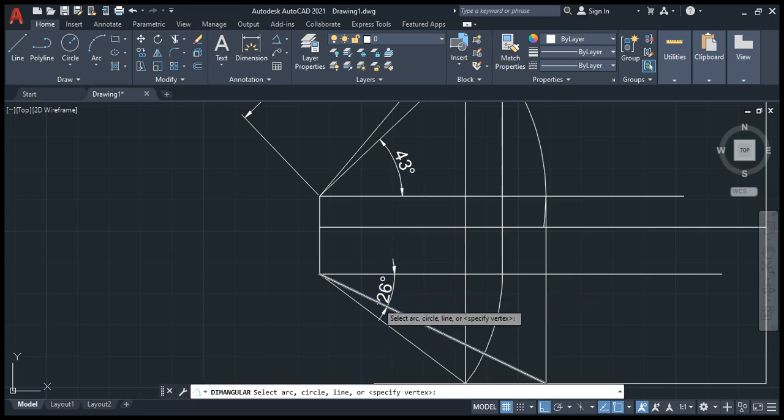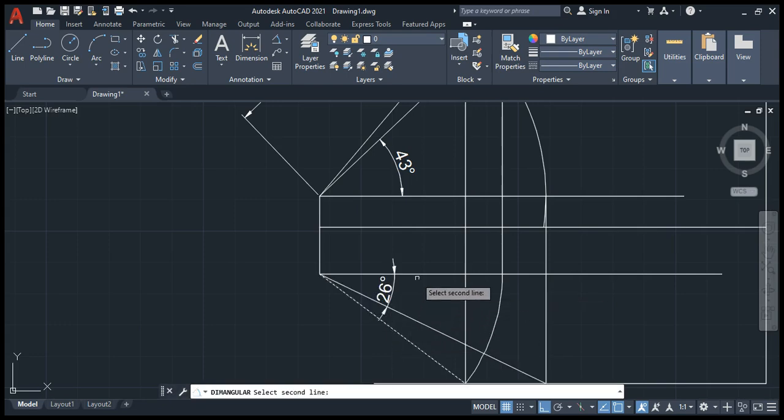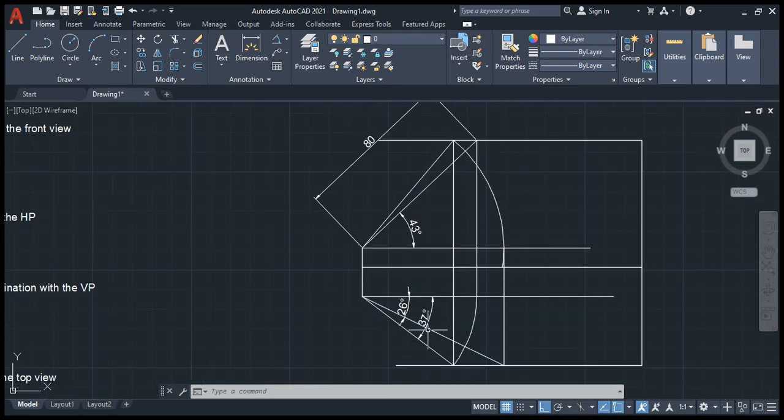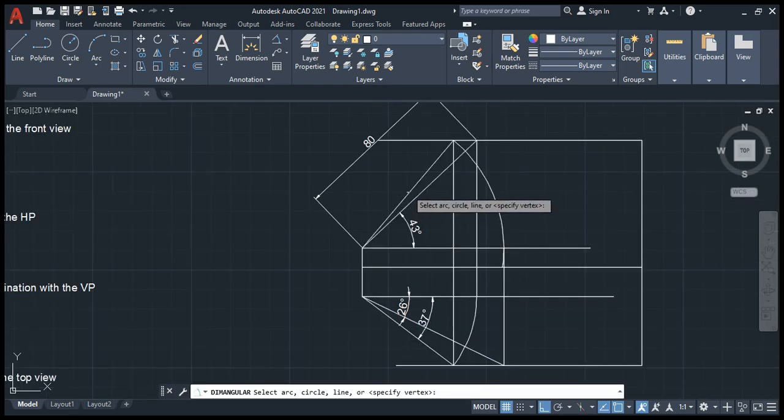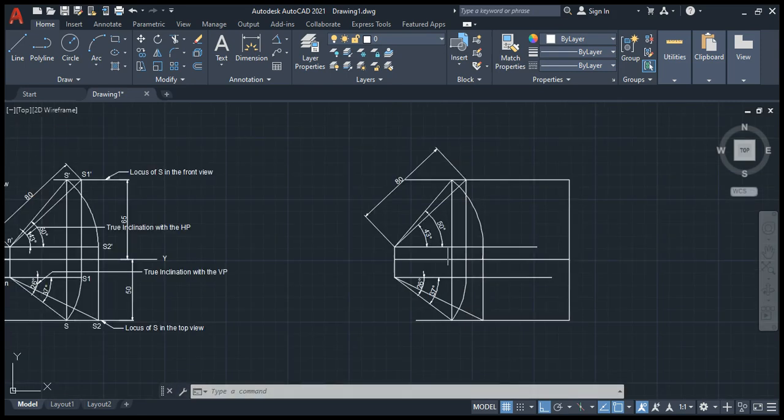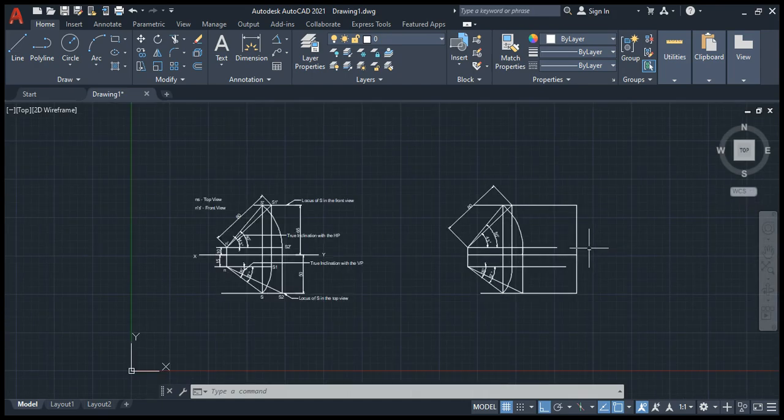If we want, we can take the angle for these lines also. It's 37 degrees, and in the above it will be around 50 degrees. These are the projections, so the projection for the line has been drawn.